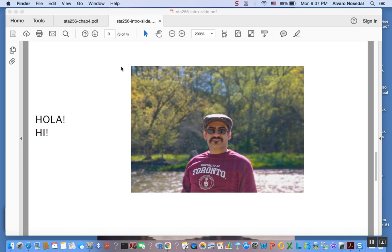Hola! Hi! This is Al, your probability and statistics instructor. Let's get to work. In this video we will talk about one of the most popular and important probability distributions, the normal probability distribution.